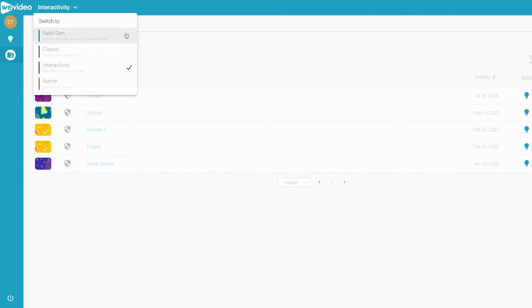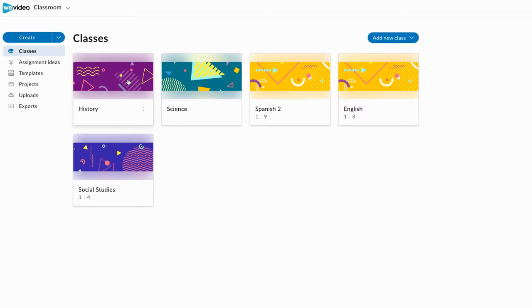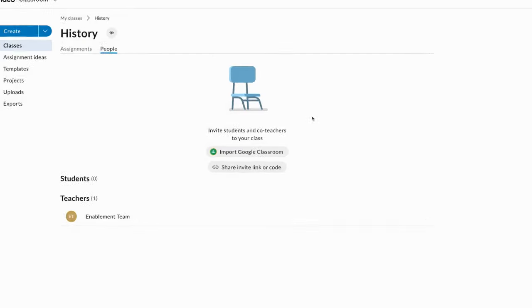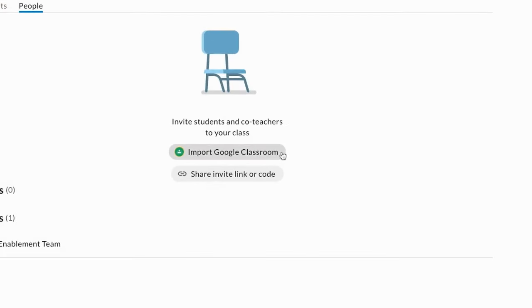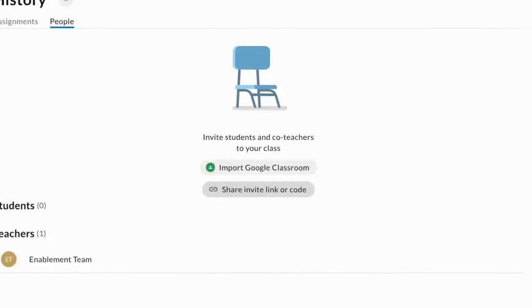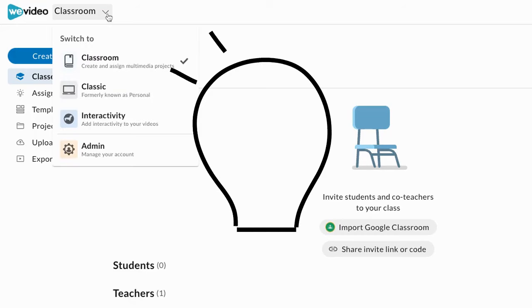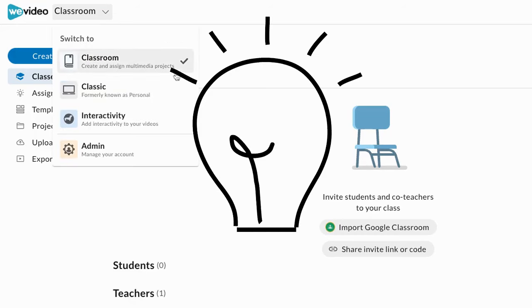To roster students, navigate to Classroom, open the class, and click People. Here you can import students from Google Classroom or share a join code or link. Once your classes are set up, you're ready to assign your first goal.